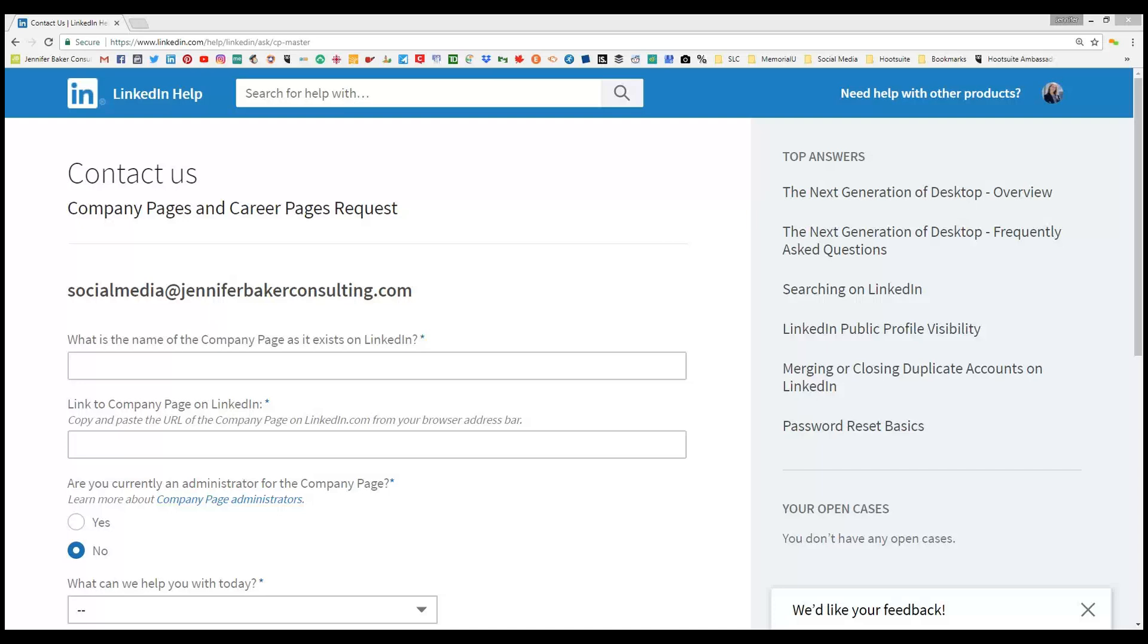I stumbled across this page today and I think it's going to be useful for a lot of companies. The page you can see up here is a contact us for company pages and career pages request.